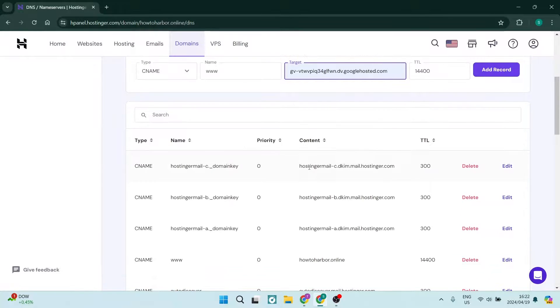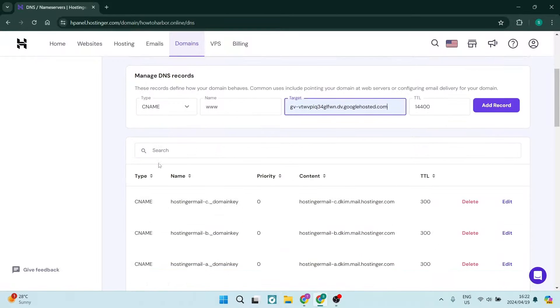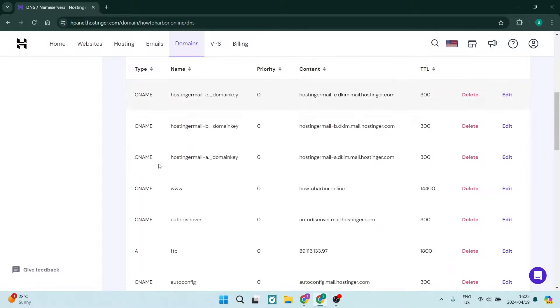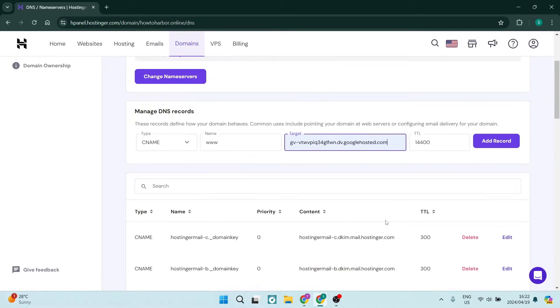Now, what's important to know is you can only have one CNAME type here. So what you need to do is delete all of your existing CNAME records here. And then you can add this record.